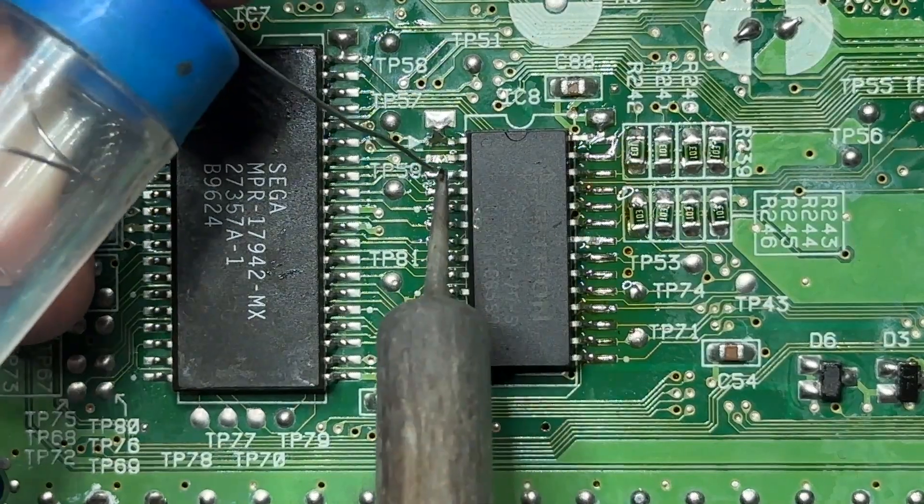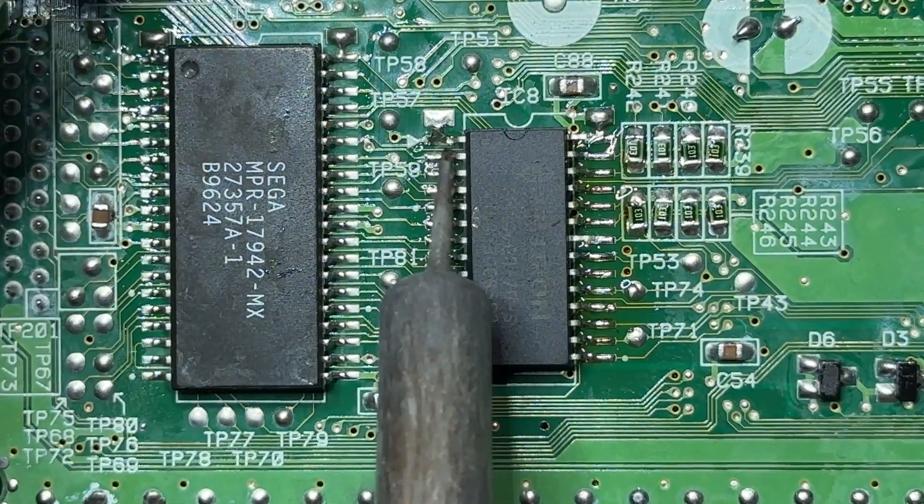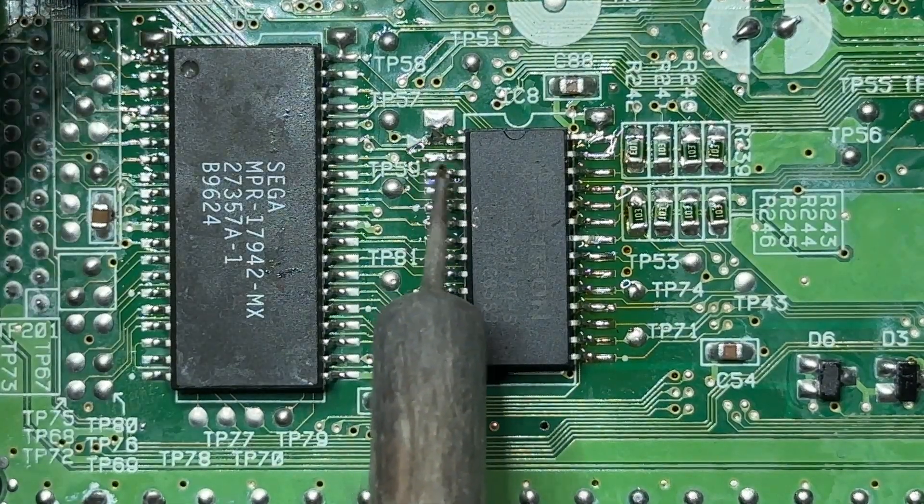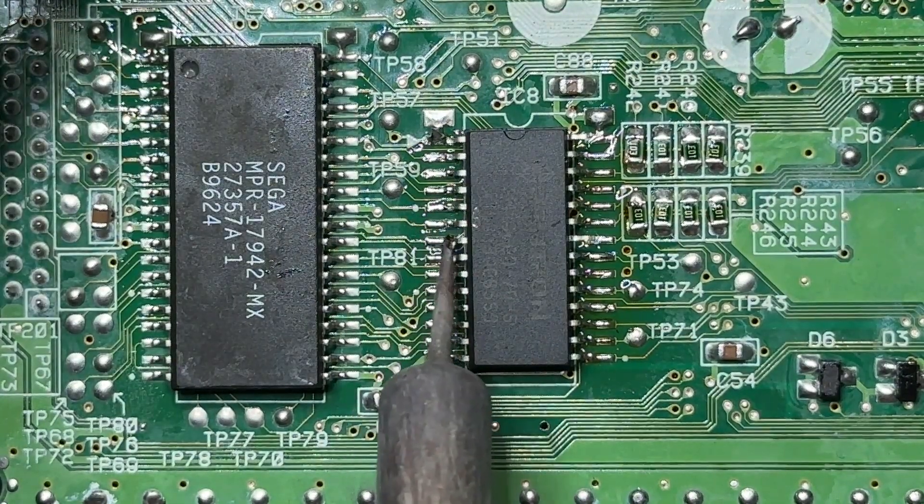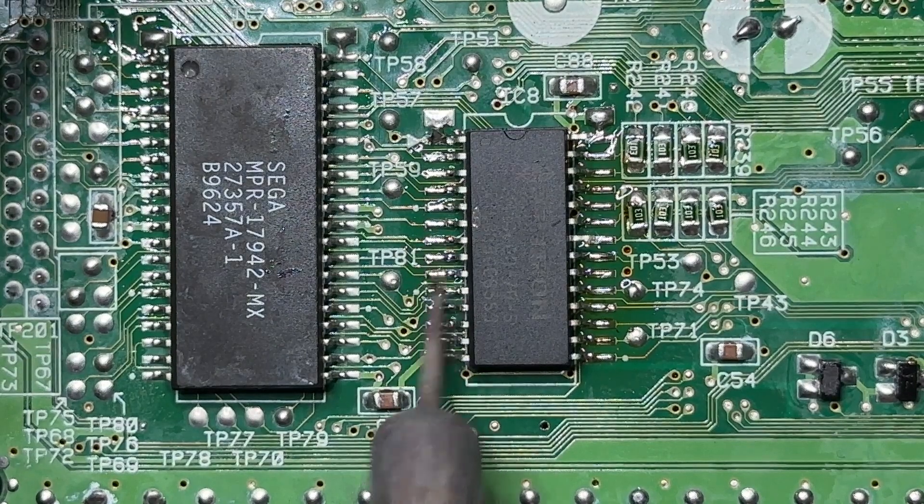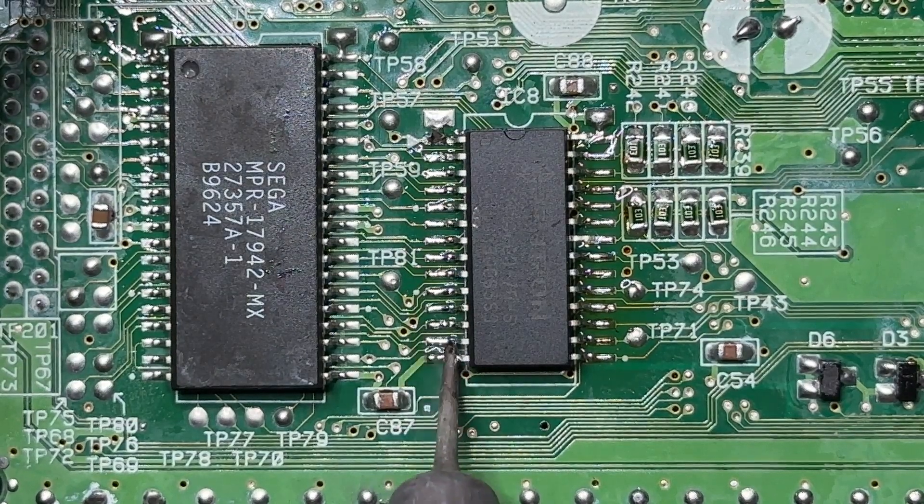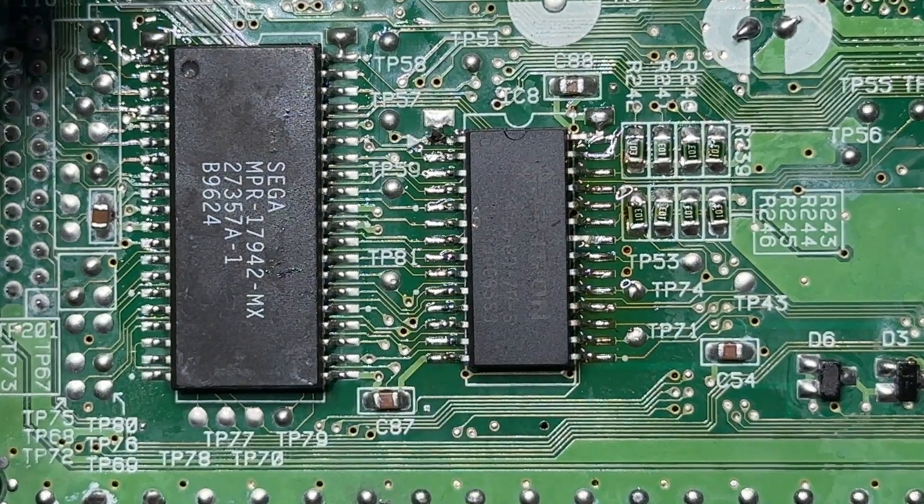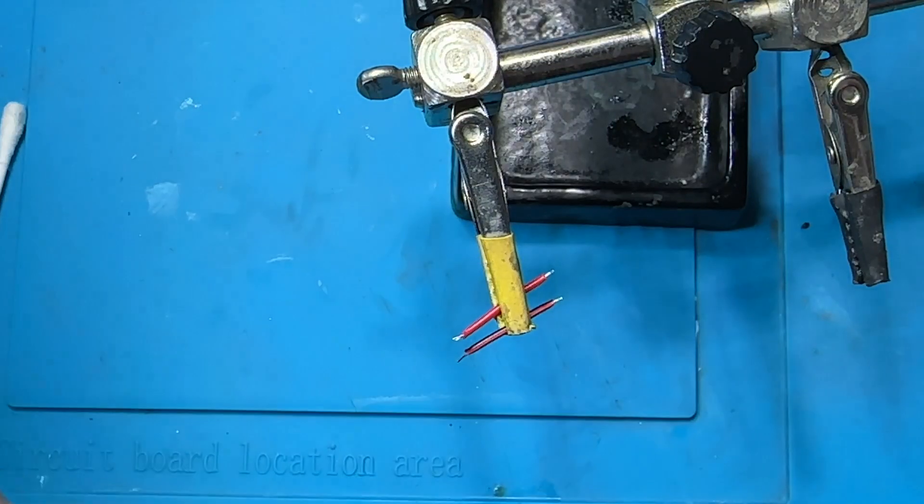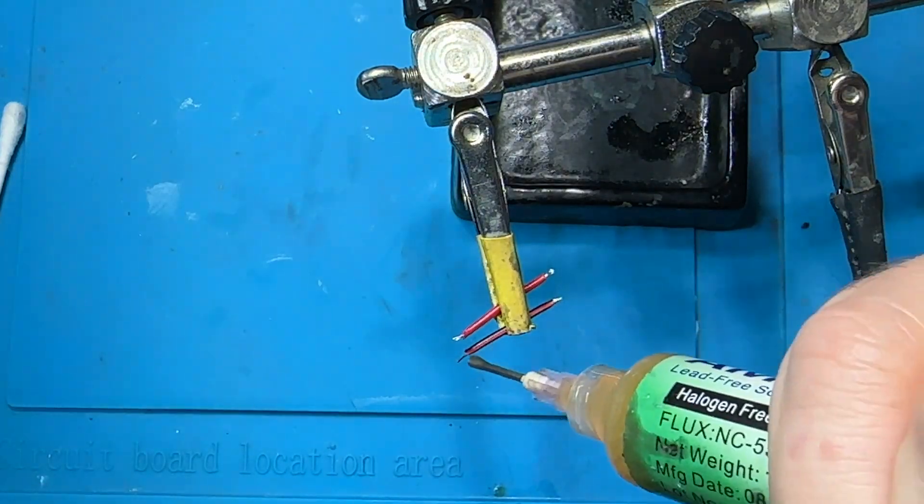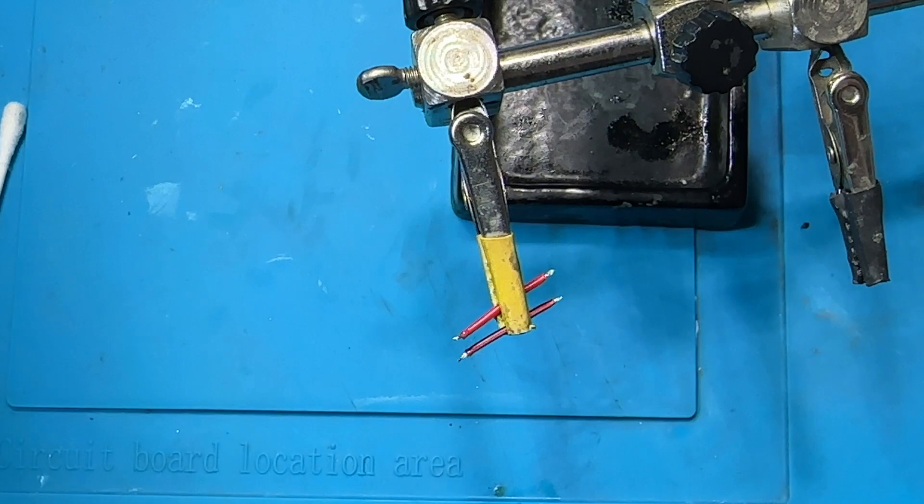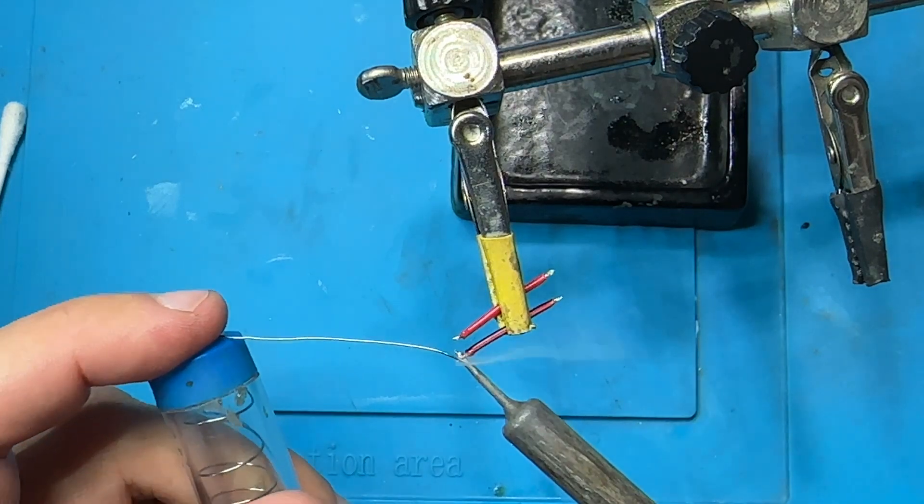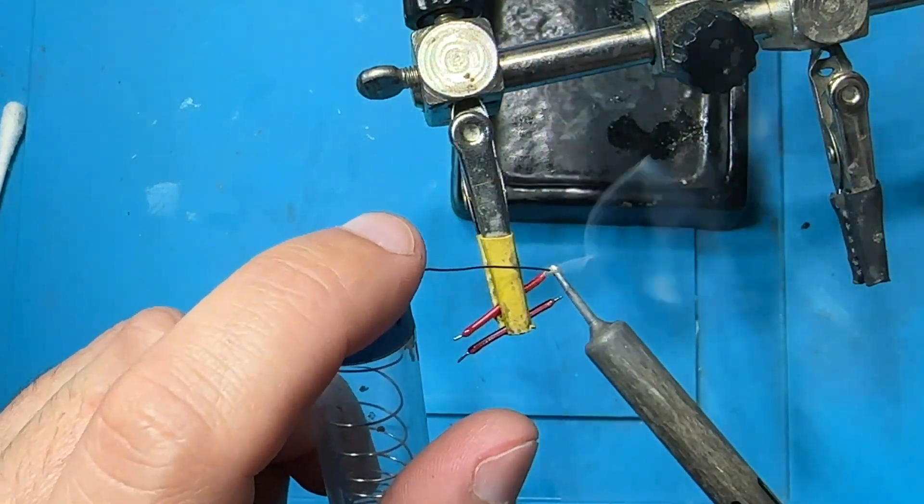After all the legs are soldered we'll move on to solder the two wires from legs 22 and 28 onto the capacitor. We can only see the capacitor's legs. The actual capacitor is on the other side of the board. I always prefer to prepare the wires with a bit of solder before I solder them in place. It's much easier to solder and the job looks better.